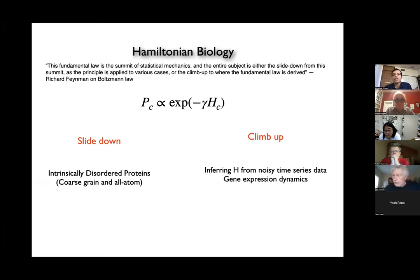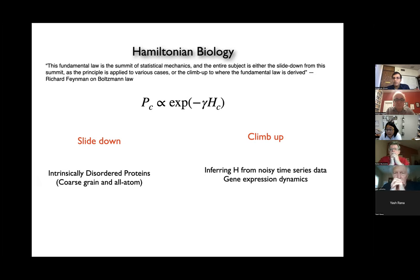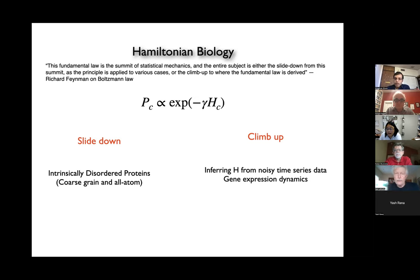This is at the borderline of information theory and statistical mechanics, where we tackle many problems. One of the most common ones is when you have noisy time series data such as gene expression — it is a bit of an inference problem where you try to figure out what the Hamiltonian would be. But that's not what we're going to talk about today.